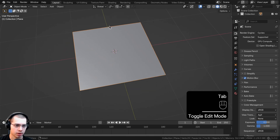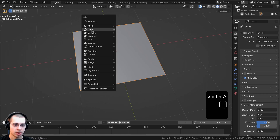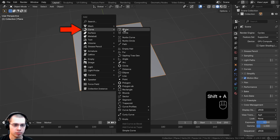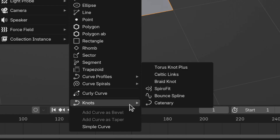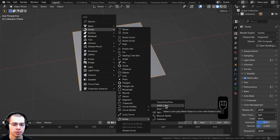Go back to Object Mode, then go to the Add menu, go to Curve — because we enabled the add-on we now have all these extra curve objects. Go to Knots and select Celtic Links.